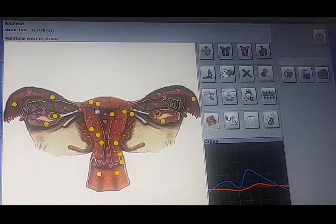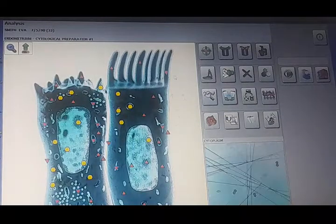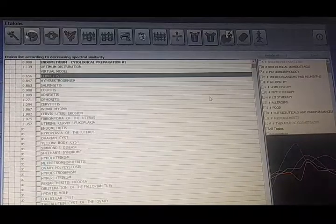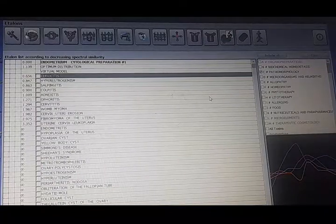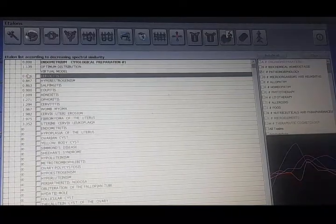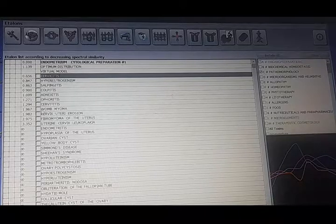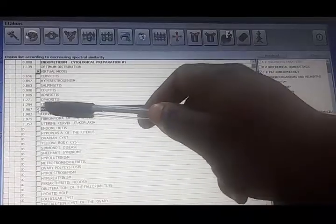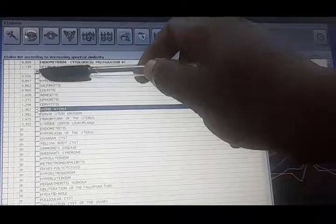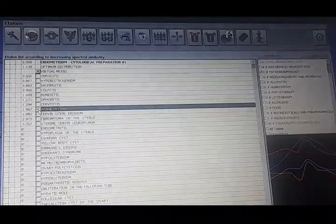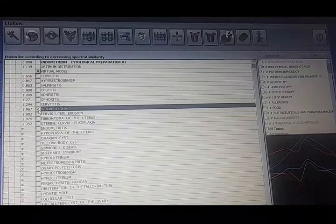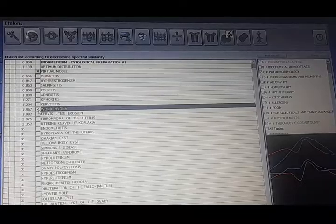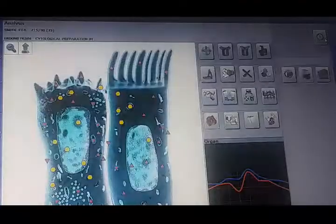I hit it again and go down. You can see cervicitis is ongoing there, but my interest is myoma — that is fibroid. Now if it is showing on red like we see here, then we may be looking at a case of fibroid in that area, and we'll do further analysis to confirm the presence of fibroid.